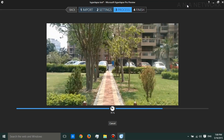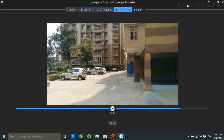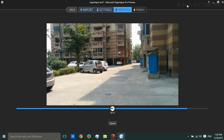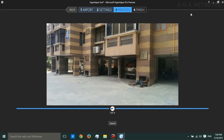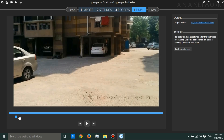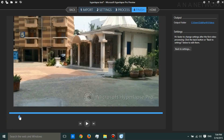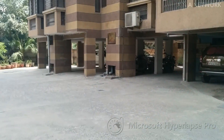If you want to download the Microsoft Hyperlapse Pro Preview app, you can follow the link in the description. This is the output file — check out the Hyperlapse in action and see how well it works, considering it's still a preview.